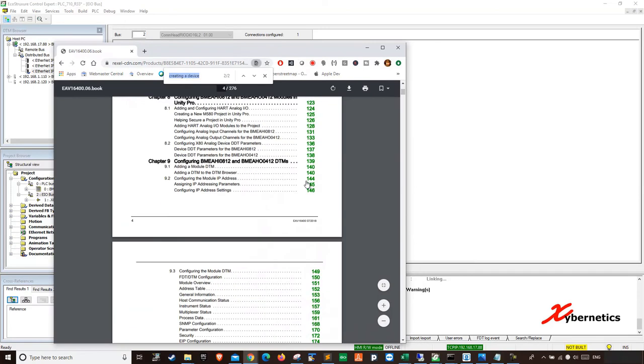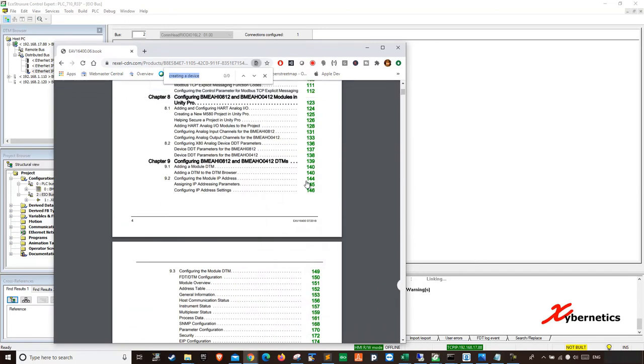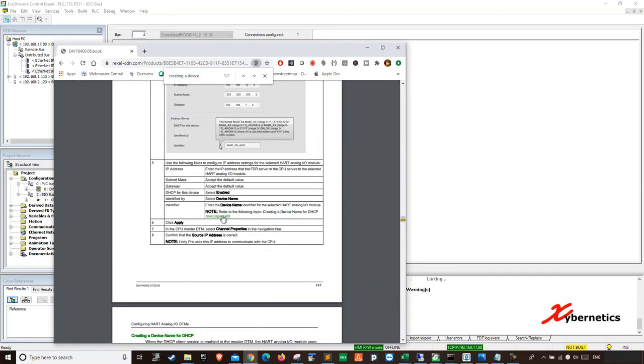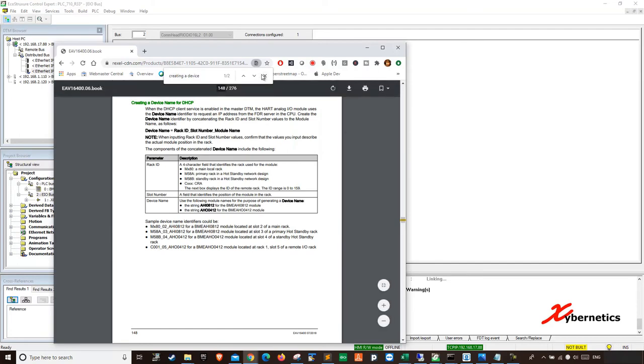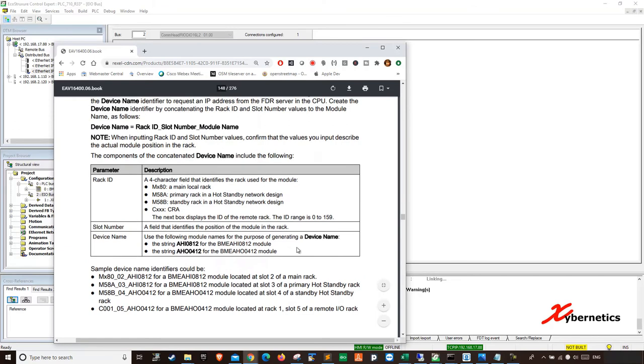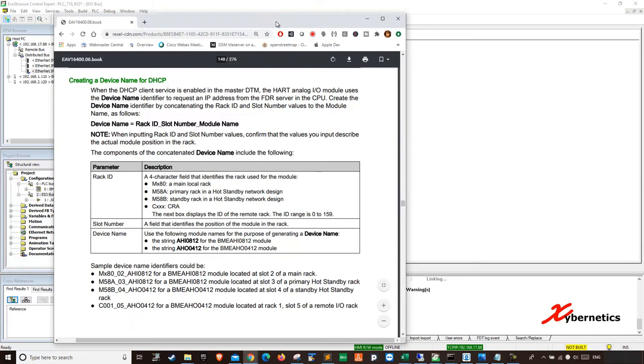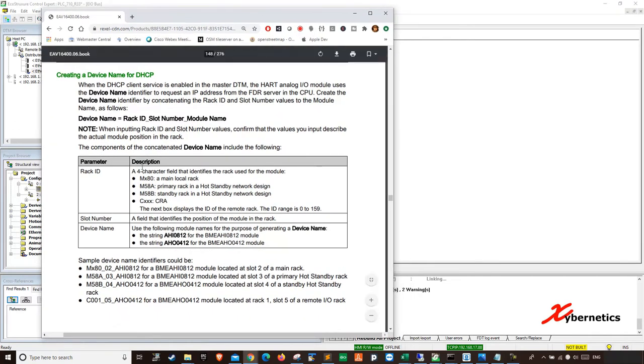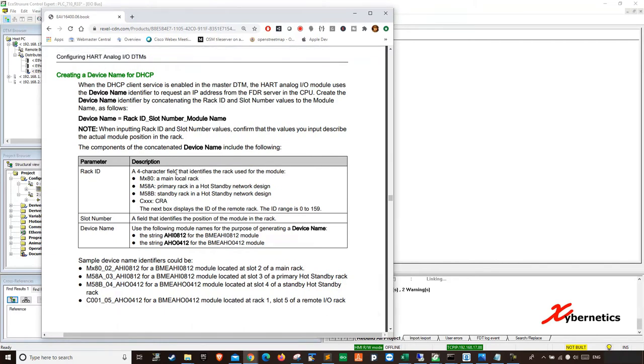So what you're looking for is called creating a device text in this document. If you click here, if you go to page 148, that's where you'll find it. So I'm going to zoom a bit closer here so you can actually see it. It tells you what is the syntax of naming that particular rack. That is very important. If you don't have this name correct, your AHI will not communicate to anything, to the CPU.